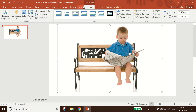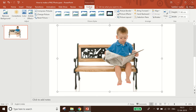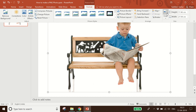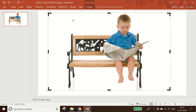To do this, after selecting the picture you can get a Format option, and from the Format option you can get a Crop option. As you can see, there is a Crop option here, and you have to click on the Crop option.